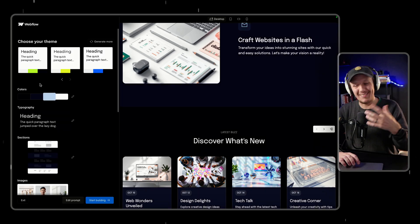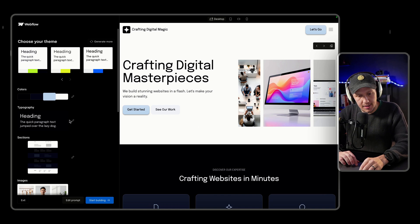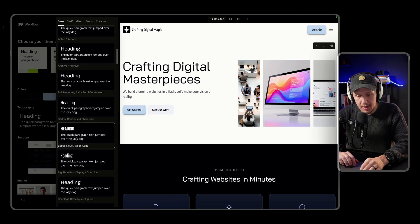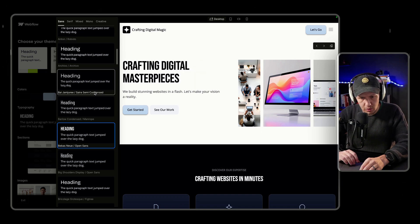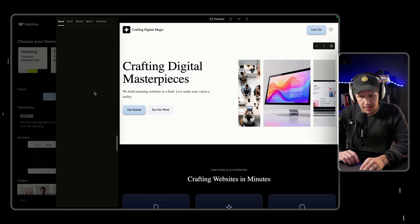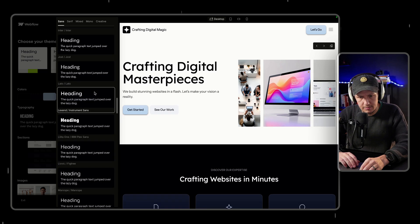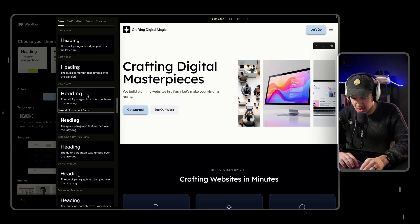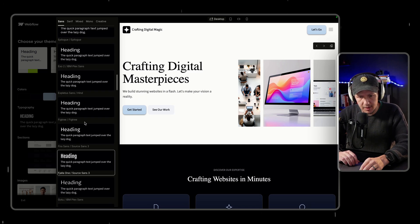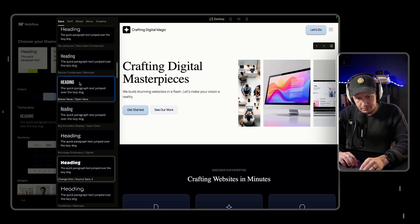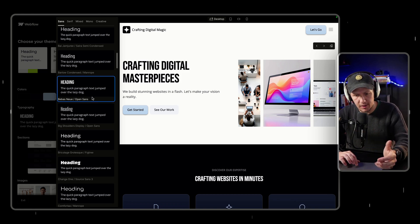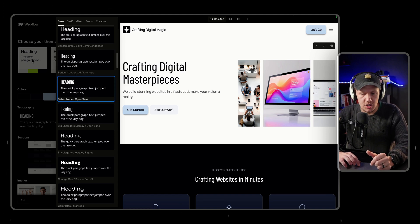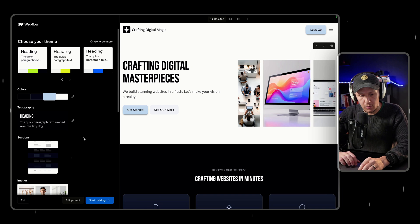I'm not much of a designer, but the next part of the customization process is typography. We can select fonts — let's pick a heading font here. I'm going to go with Bebas Neue. It looks like it automatically finds body text that complements the heading font. I'm sure we can change the actual fonts later once we jump into Webflow.